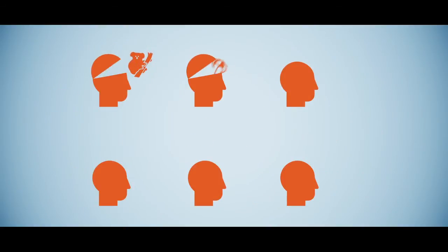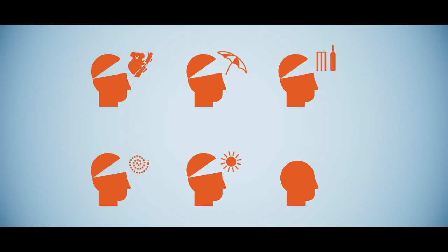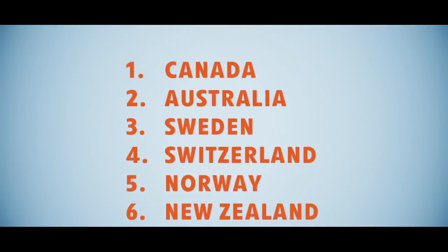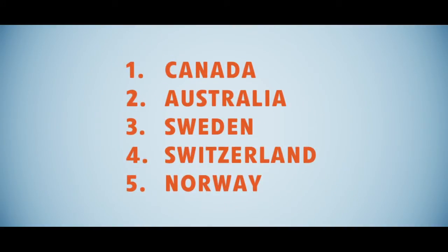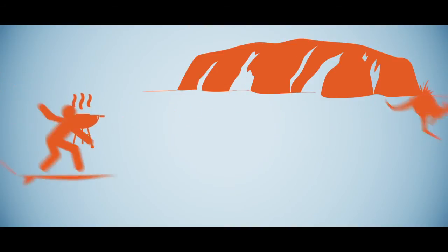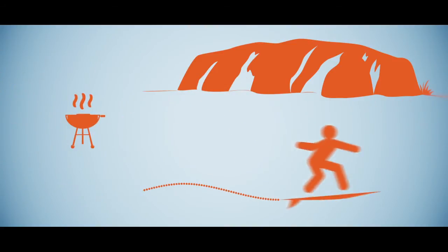So, what do they really think about us? First, the good news. In a recent global survey of 52,000 people, Australia was ranked the second most popular country. The research revealed we're famous for our natural beauty and great lifestyle.